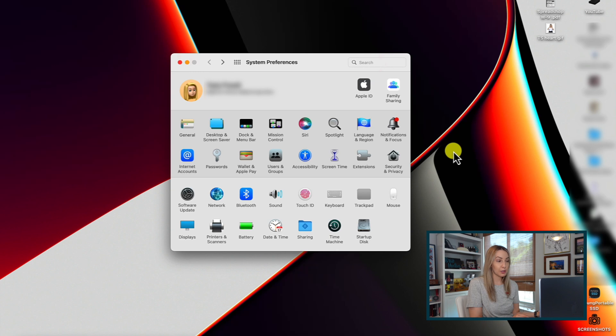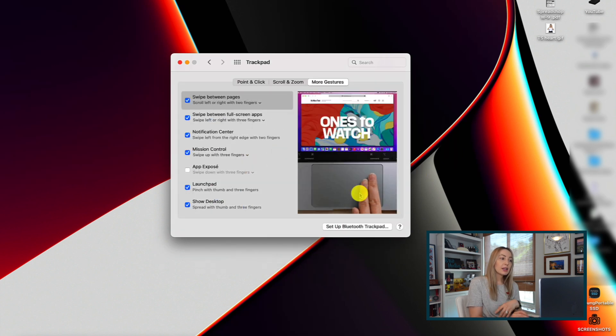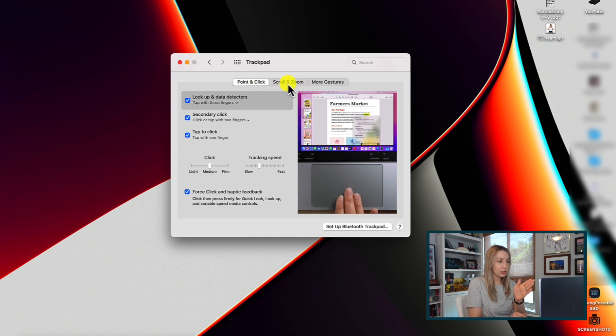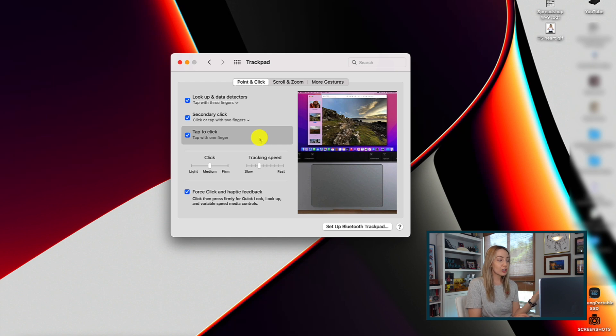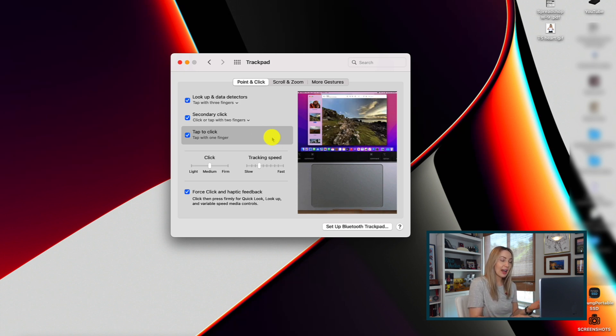Tip number 8 is trackpad gestures. I'm lumping a few of my favorite trackpad gestures into one tip for you. There are a few handy trackpad gestures that I set up any time I'm setting up a new Mac. To access those trackpad settings, head to your system preferences and then click on trackpad. Here you're going to have three tabs at the top: point and click, scroll and zoom, and more gestures. In the point and click tab, I like to have tap to click toggled on — that way you don't have to actually push down on the trackpad to click, you can just tap.